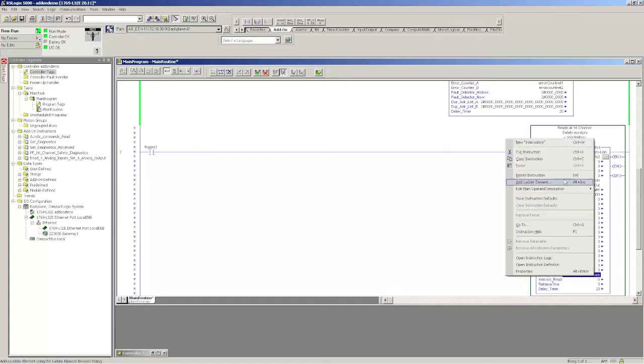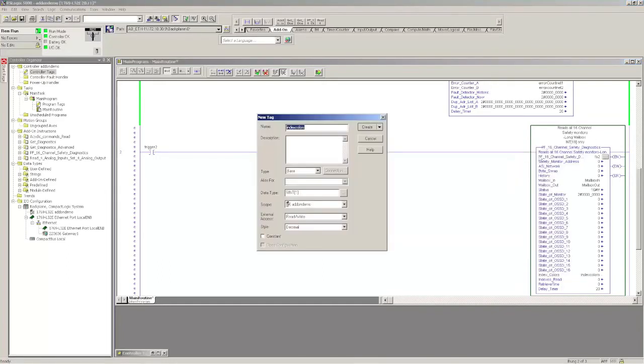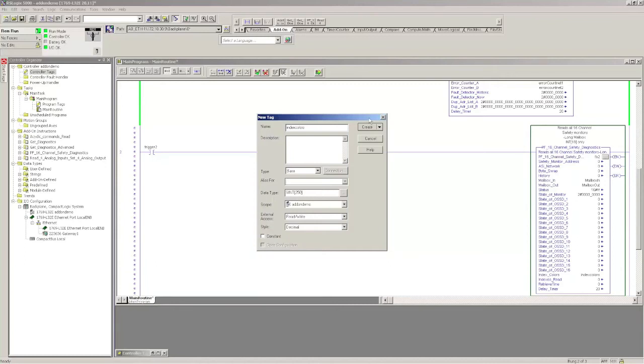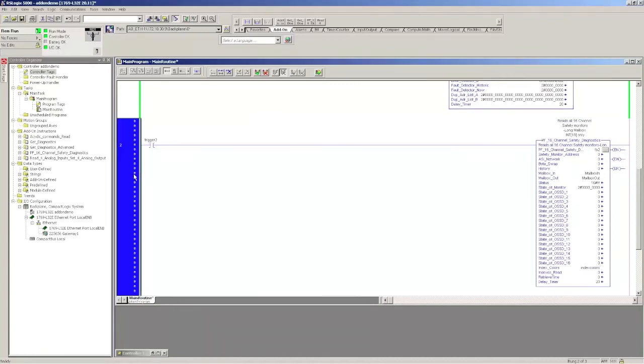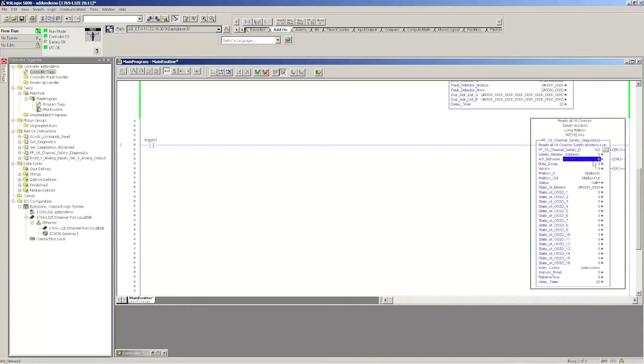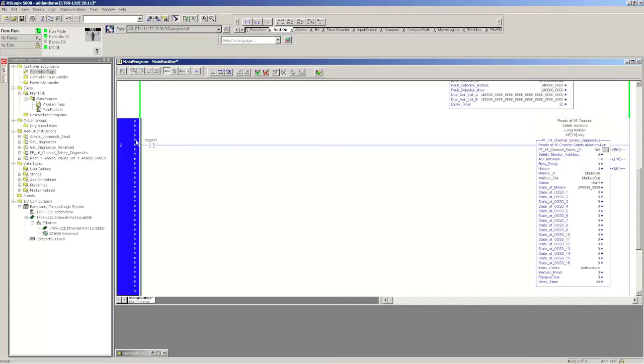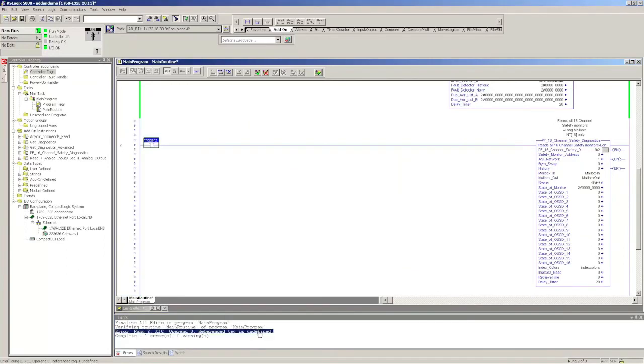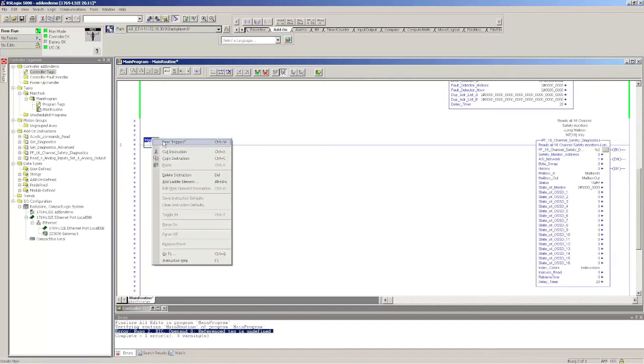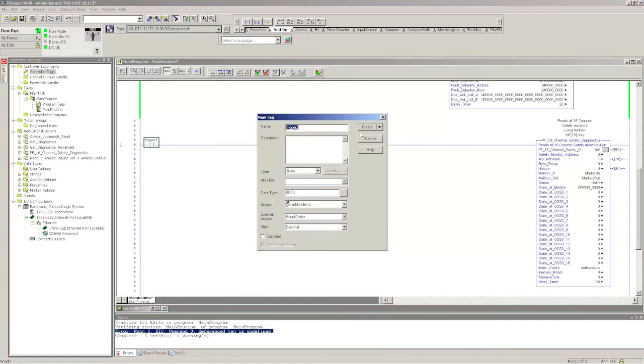Right click, new index colors. You have to change the array length to accommodate how many devices you believe you're going to have. So I'm just going to create 250. You can't have any more than 256. In this case, I really only get three back. So I filled in everything here. And again, it's network one, byte swap zero, history zero. You only want histories of one, two, and so on if you want to see diagnostics in the past, not the current set of diagnostics. Oh, you can see I forgot to create trigger two. So I'm going to right click new trigger two of create boolean and create. Let's try it again.